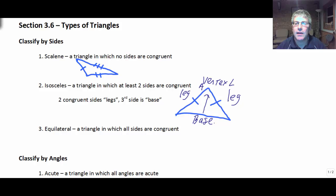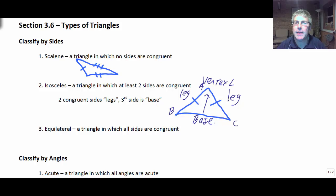So in triangle ABC, angle A would be the vertex angle. Keep in mind the base is not always the bottom.